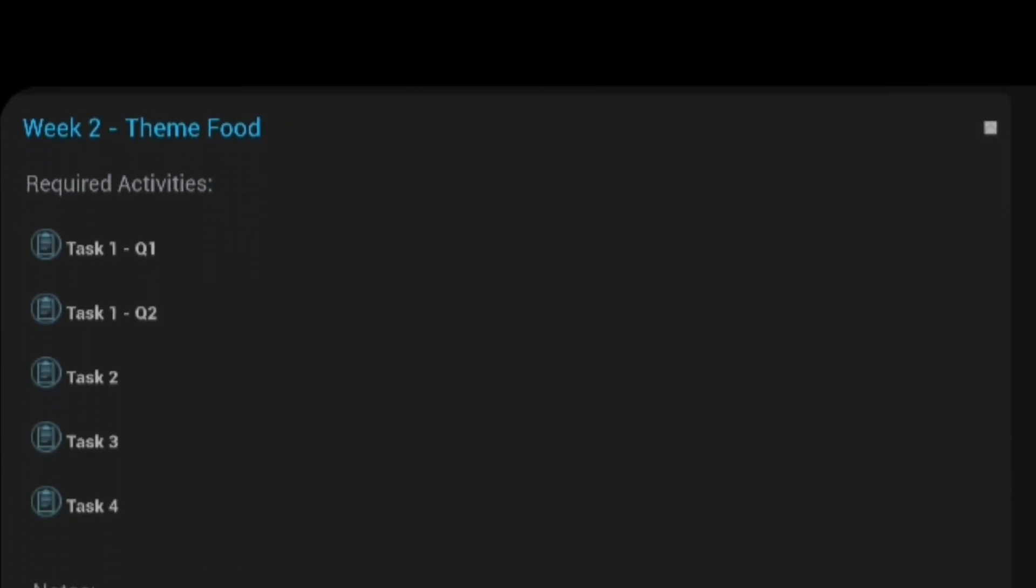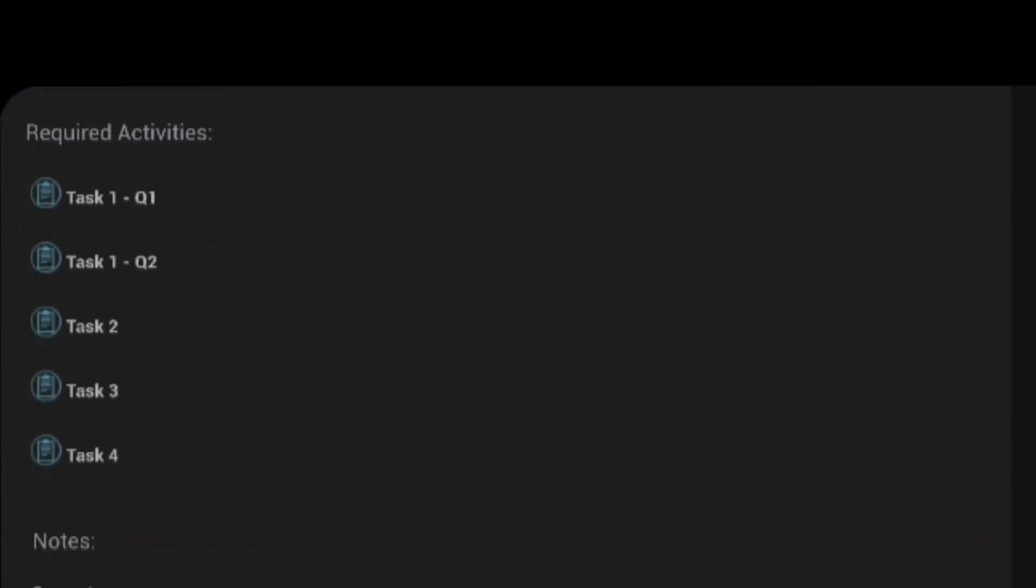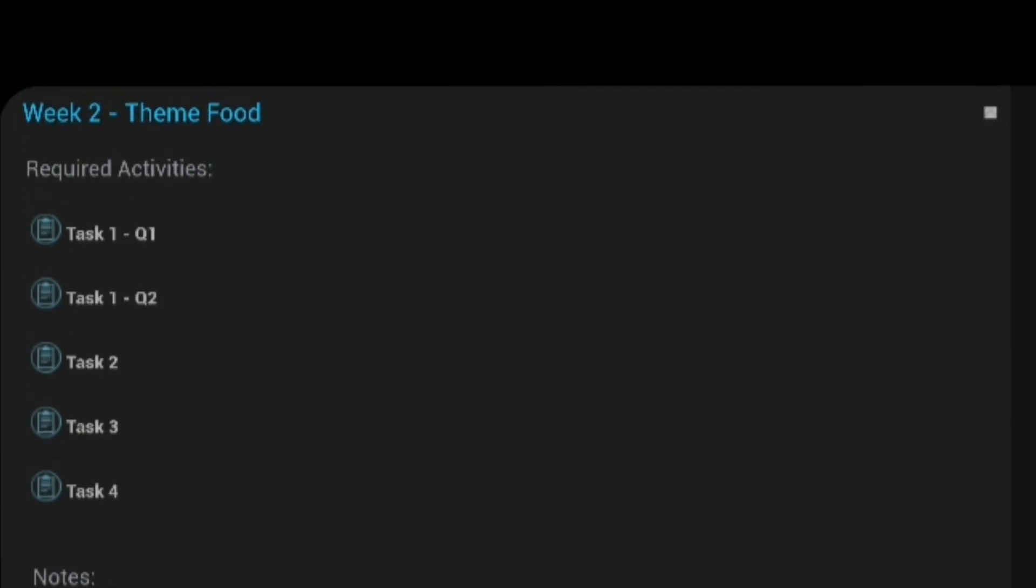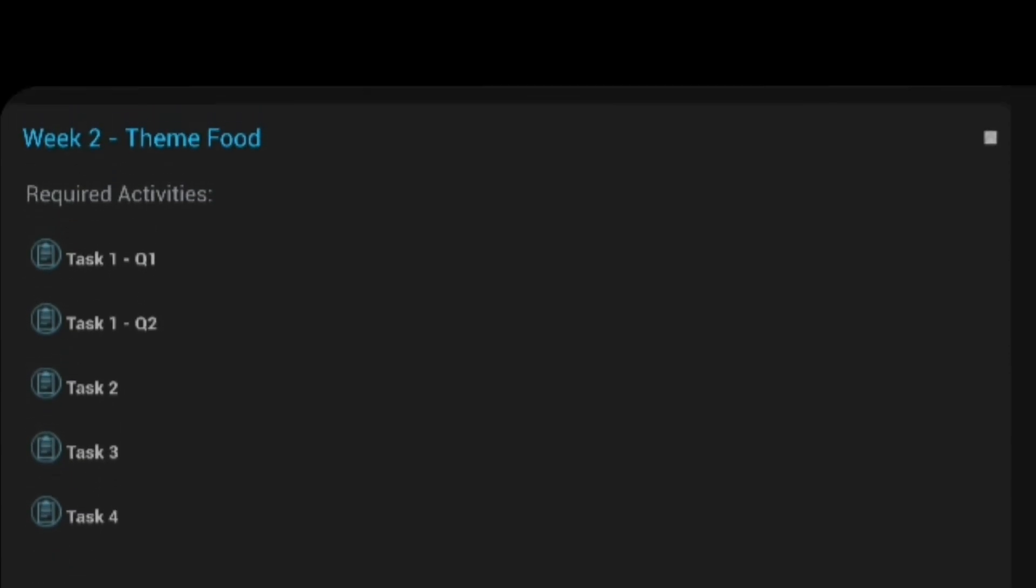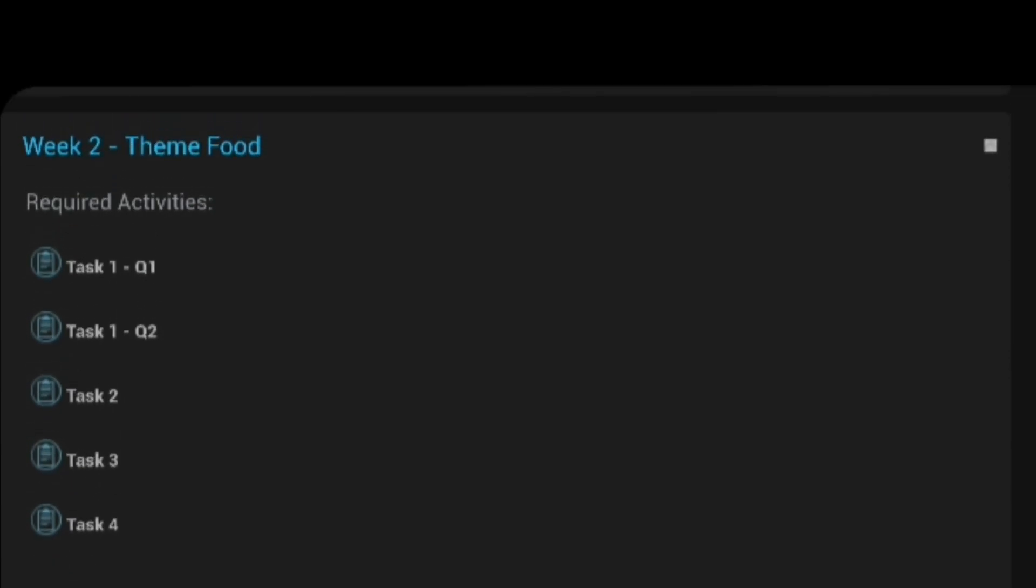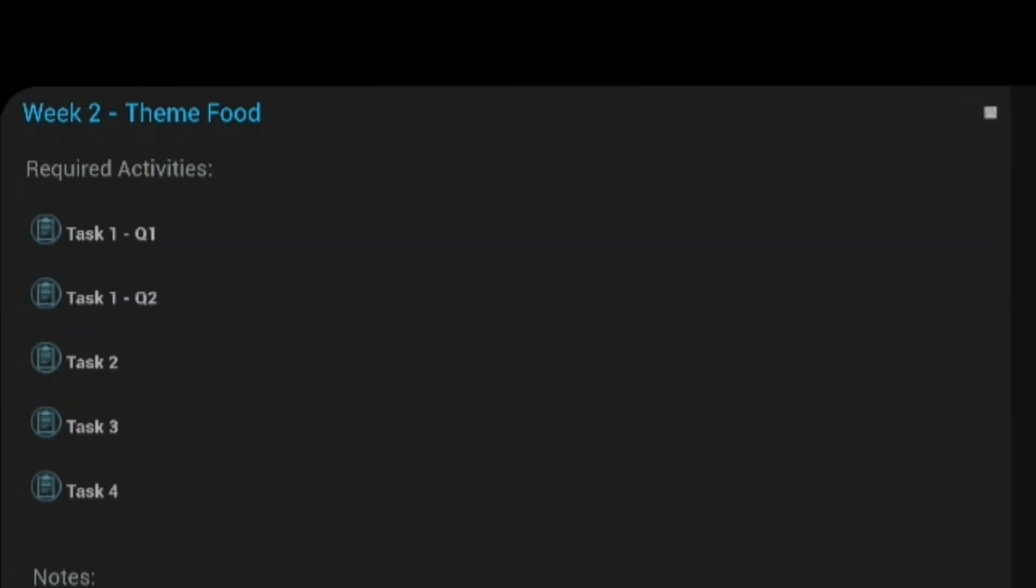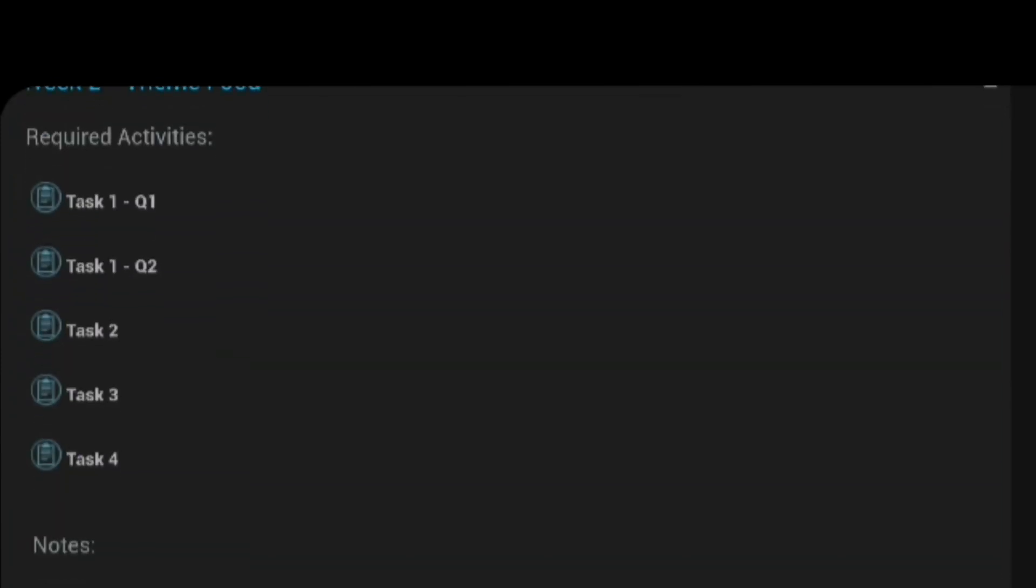Then, there will appear 5 tasks. Task 1 Question 1, Task 1 Question 2, Task 2, Task 3, Task 4. Here, we are getting only one confusion that all our mentees are doing these tasks or not. Who are and who are not doing, just we have to know about it.